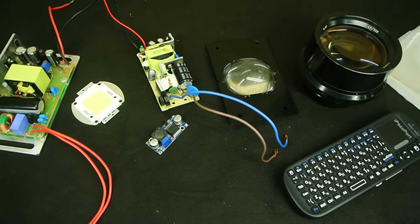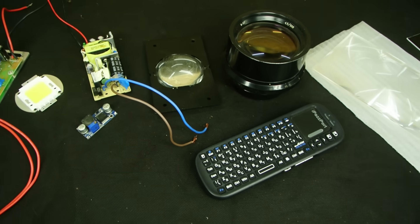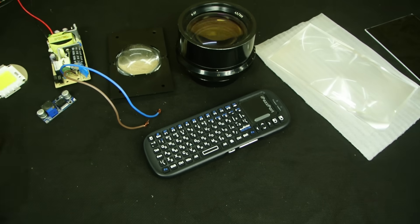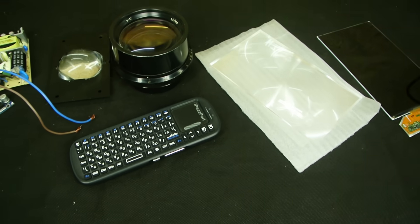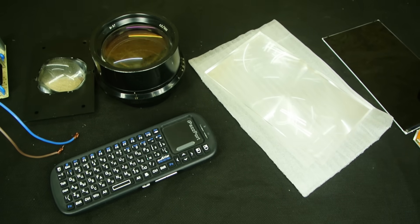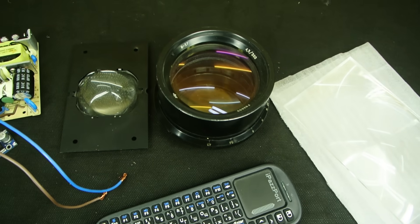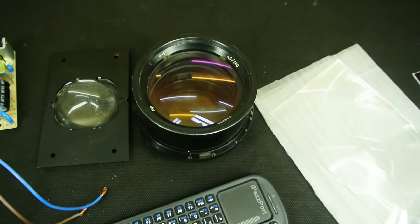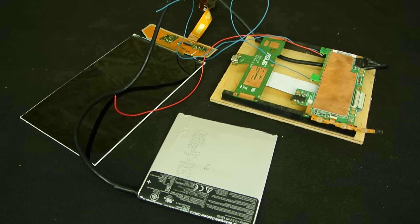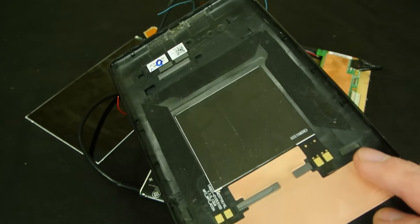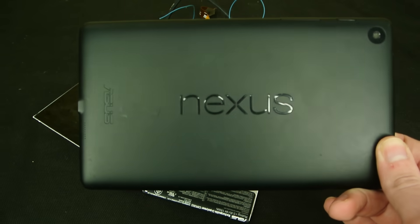Hi, in this video I'll show you how to make a real projector from all the parts you see here. The image source will be an old tablet, or I should say parts of it, and that is an Asus Google Nexus 7 second generation.